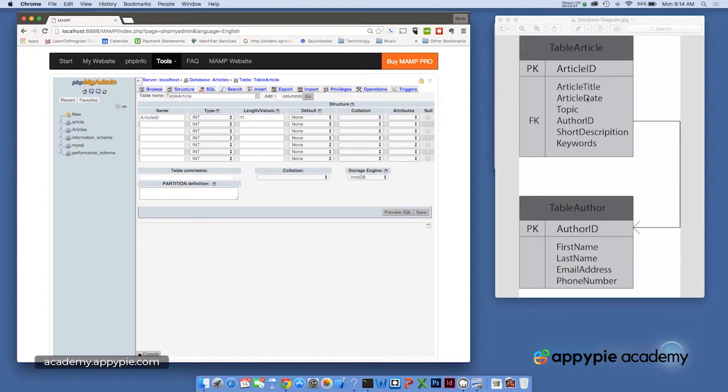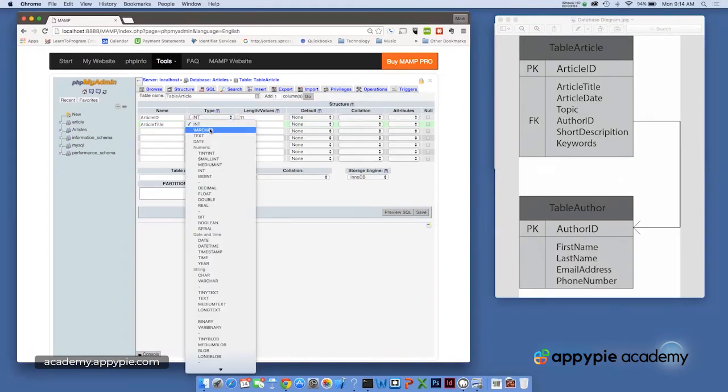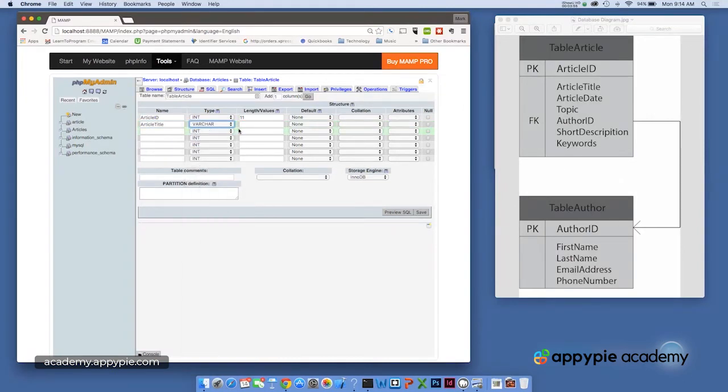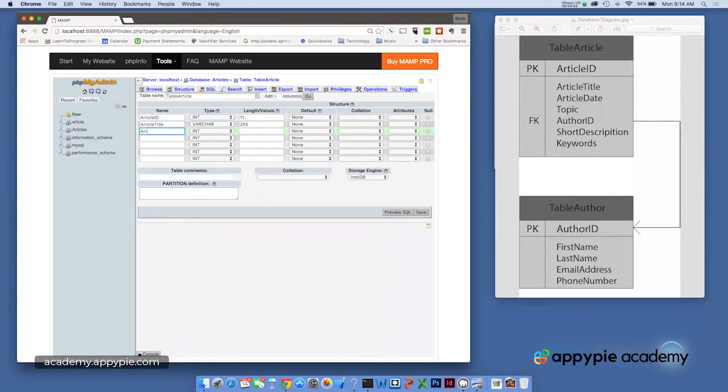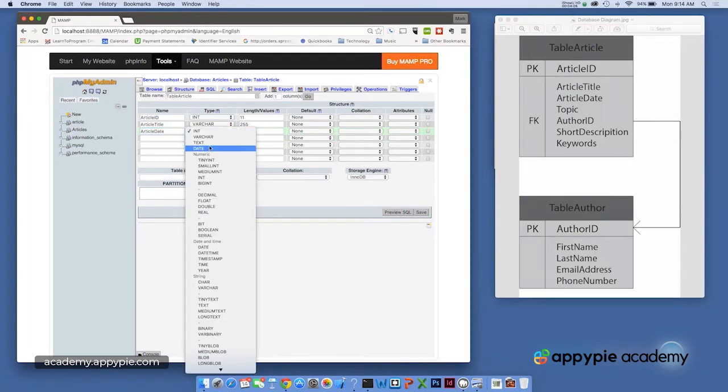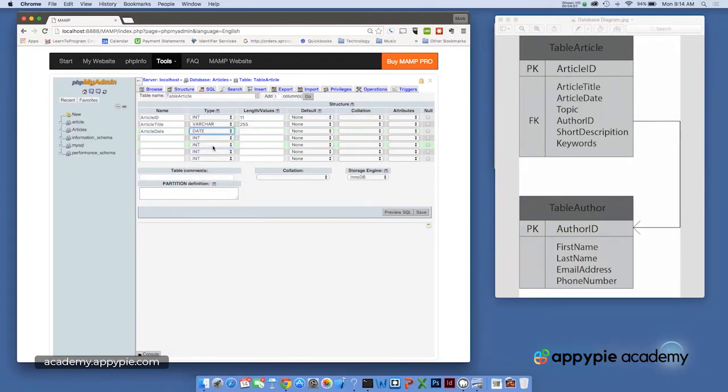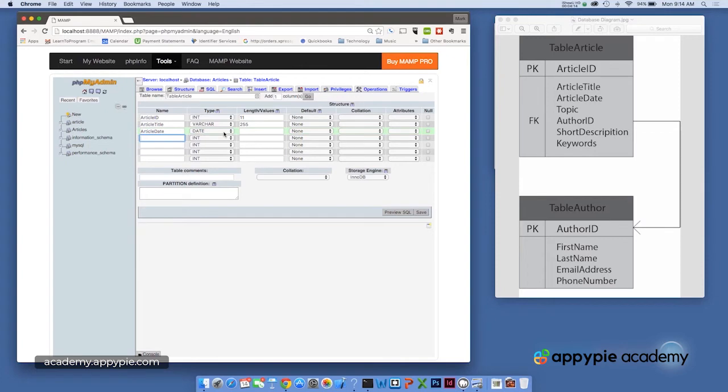And that's going to be article title. And that's going to be a Varchar. And we'll give that up to 255 characters. We then have article date. That's going to be a date field. And I'm not going to set a length here because that's going to be constricted by the date type. All right. So we just have a couple more to go. Topic, Varchar, 255.